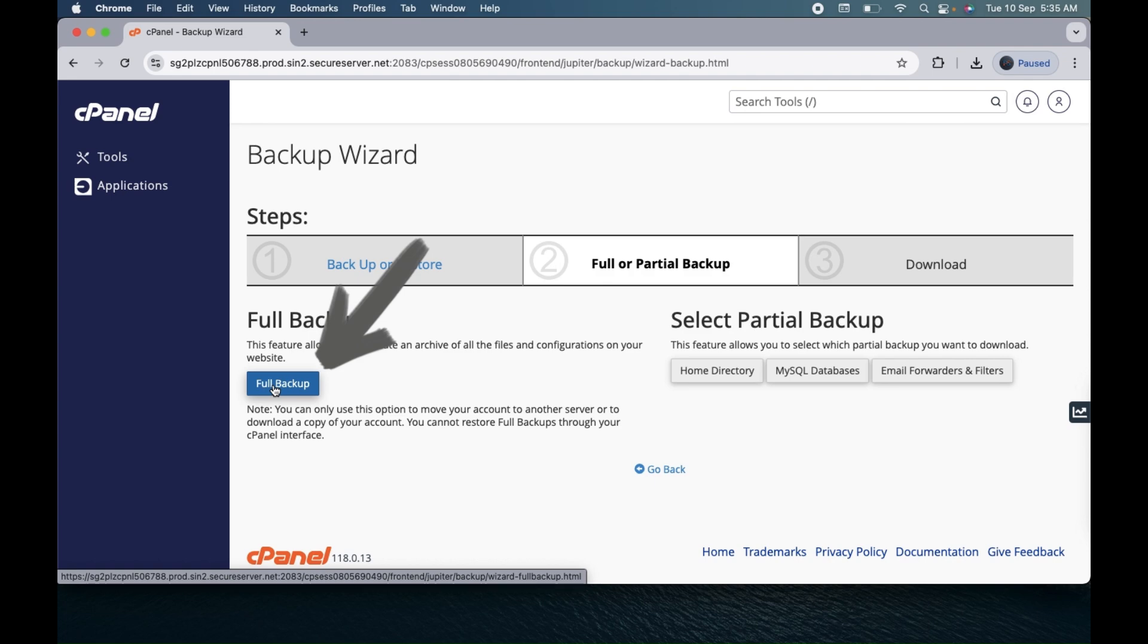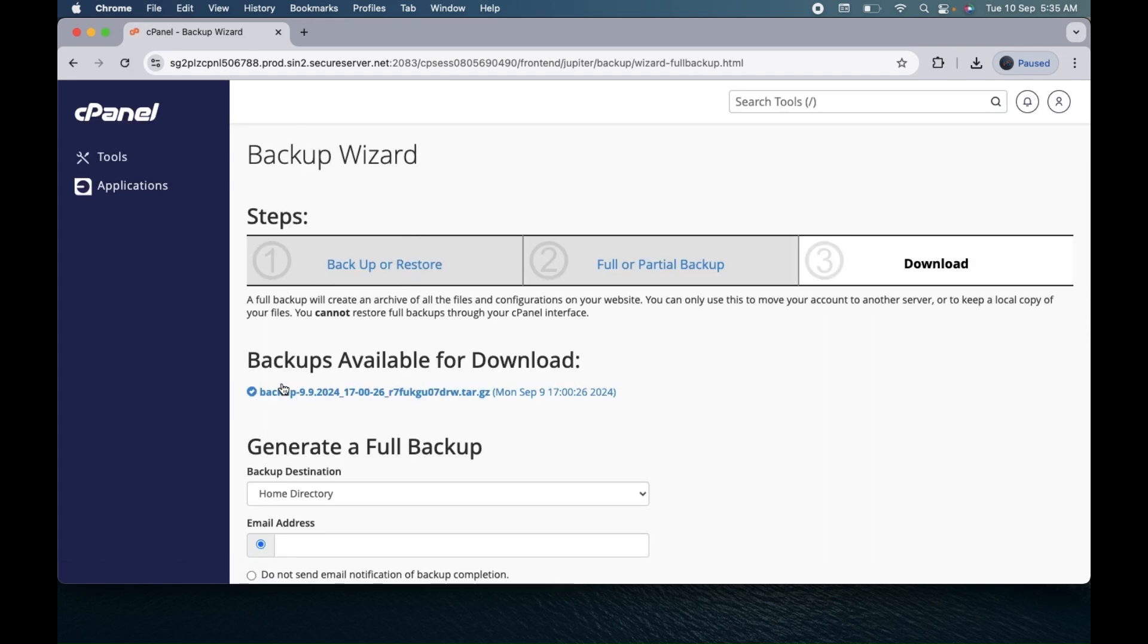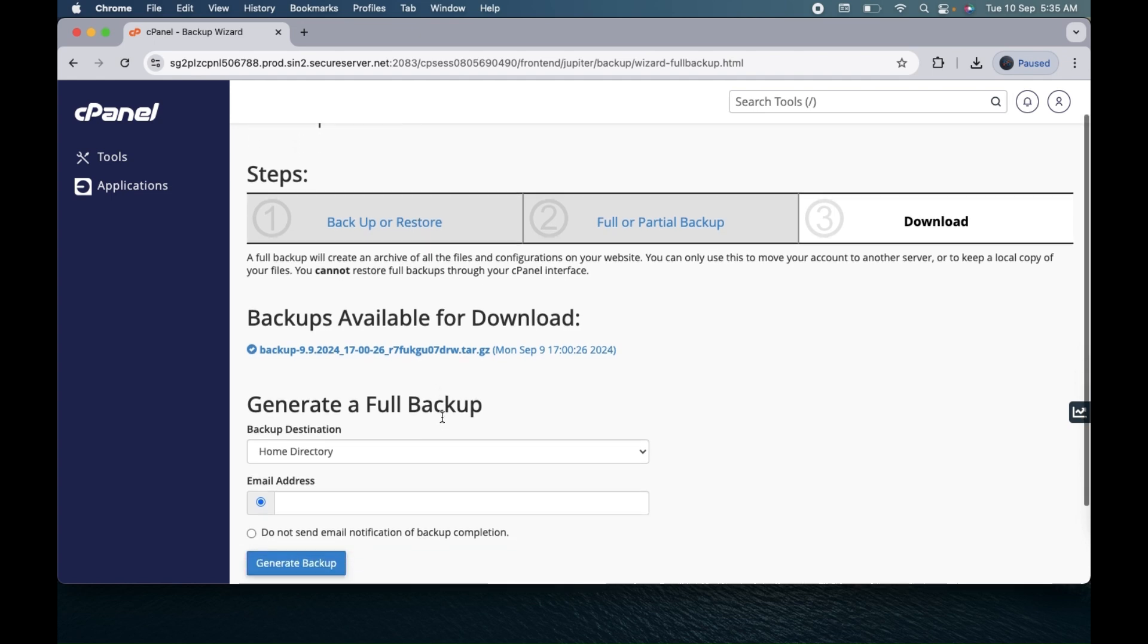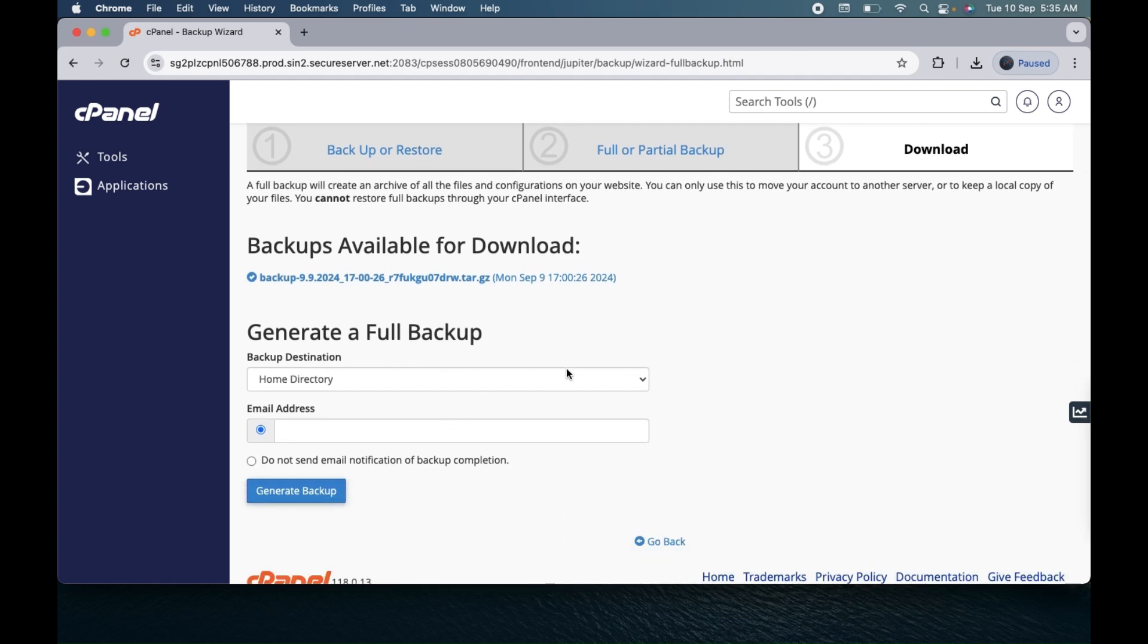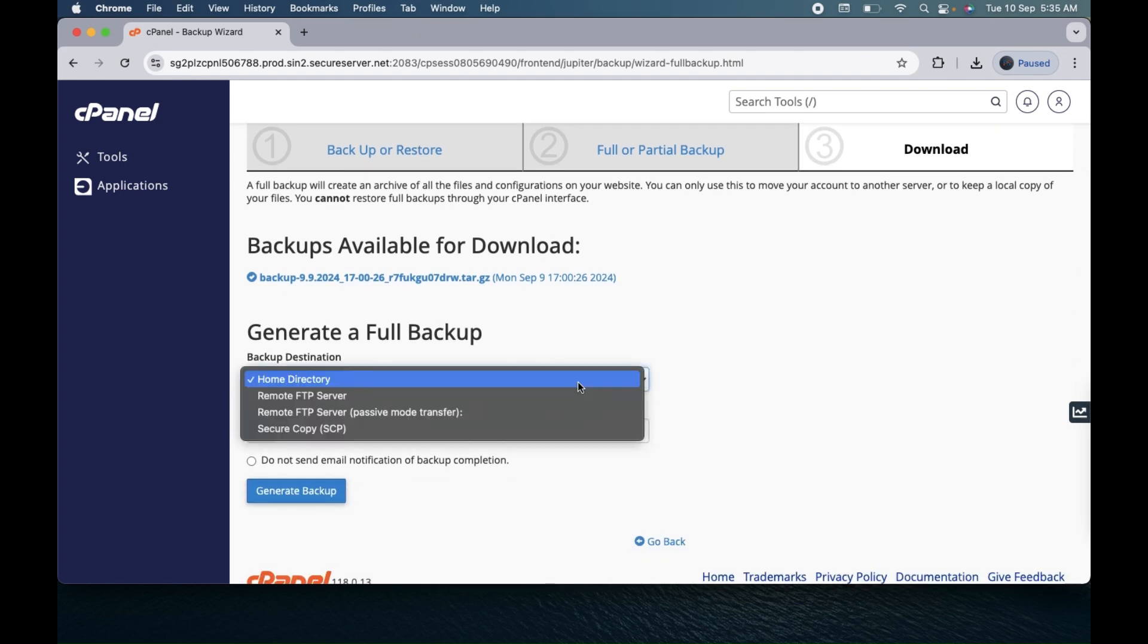But here we will go for the full backup, so click on this full backup option. You can see here I already did one backup a few times ago.